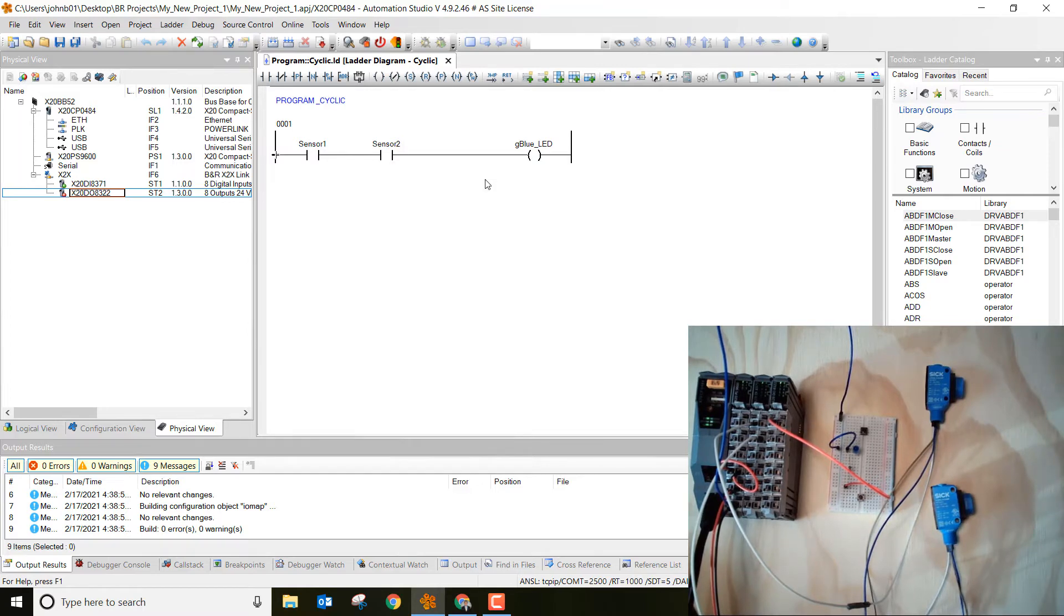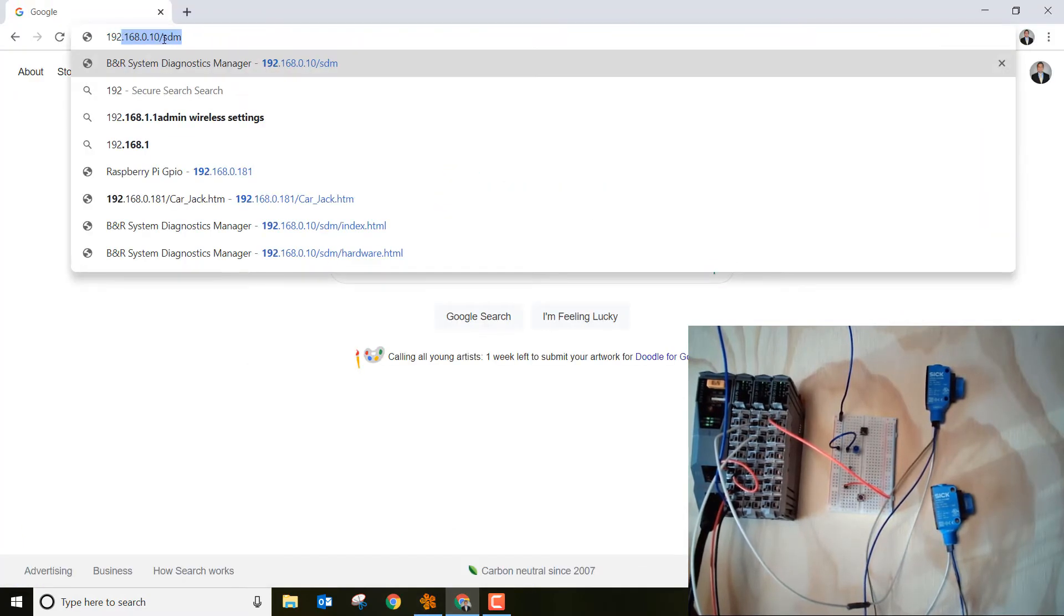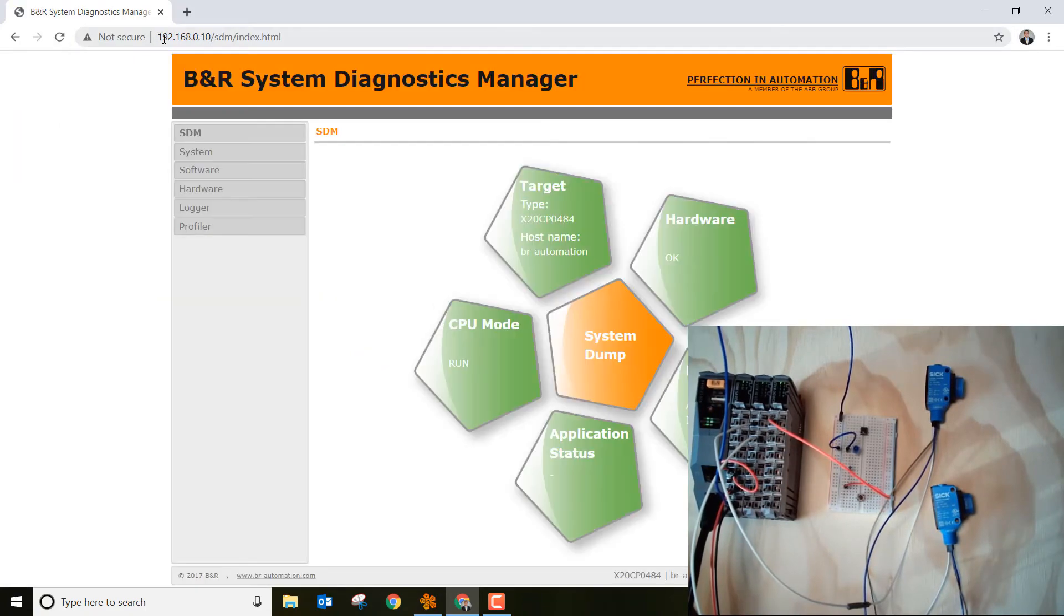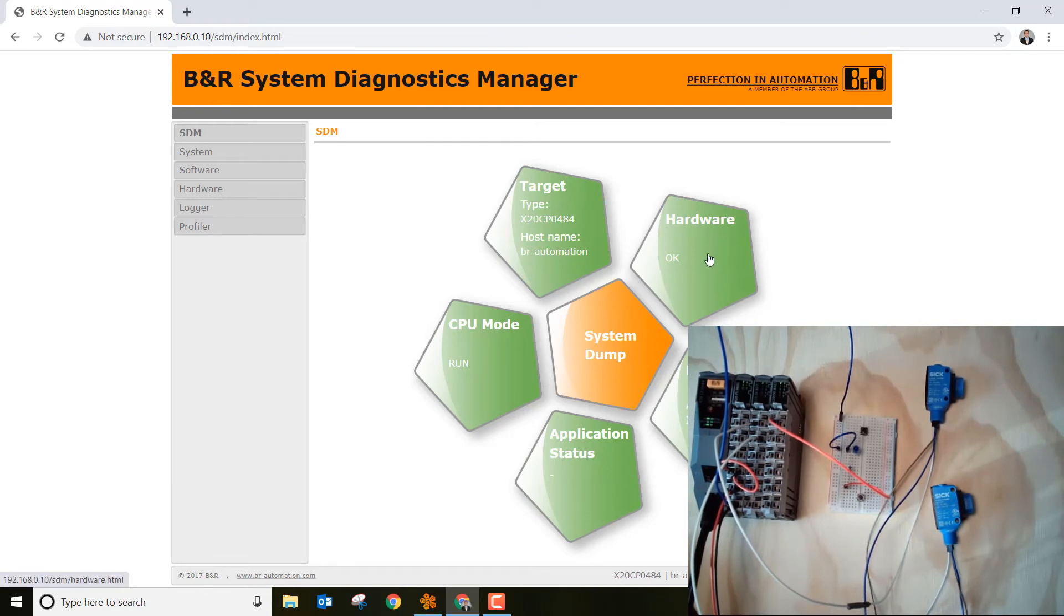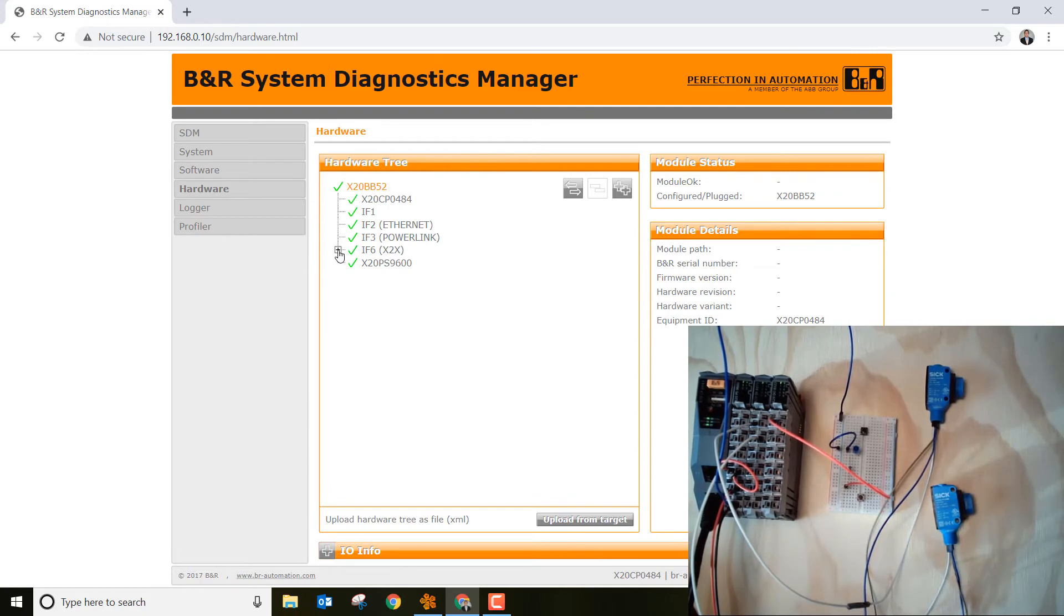So let's go ahead and do that. Go ahead and open up a browser, then let's type in the IP address 192.168.0.10 forward slash SDM. Go ahead and click enter when you get there, then let's go to hardware, click on the green hardware right here.